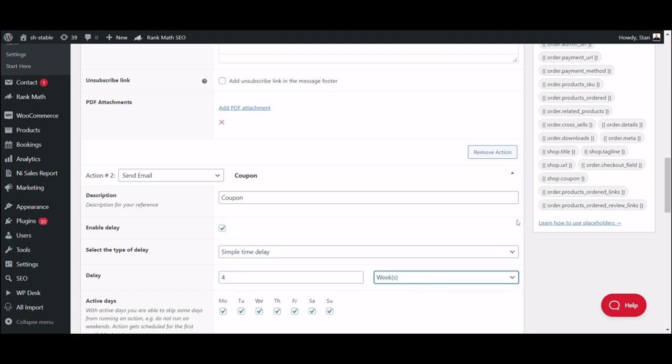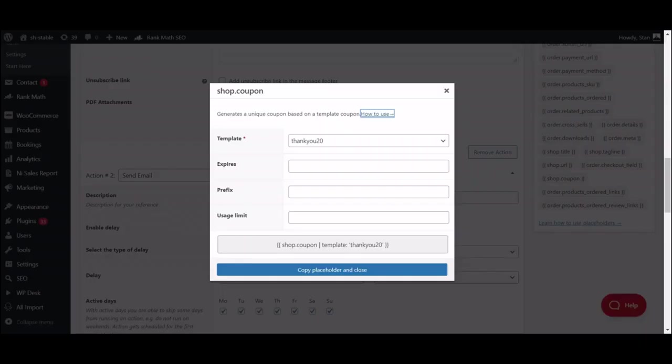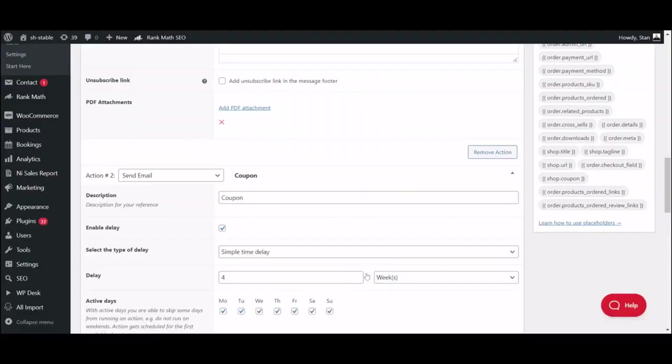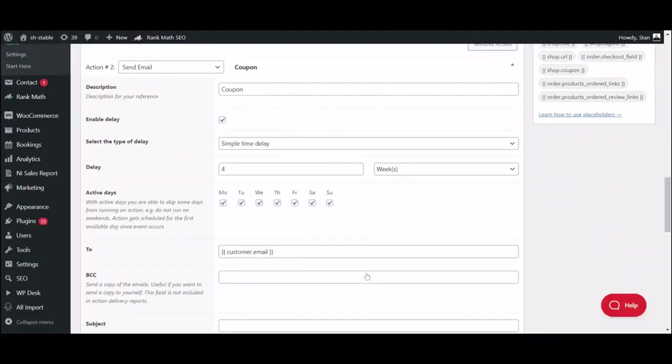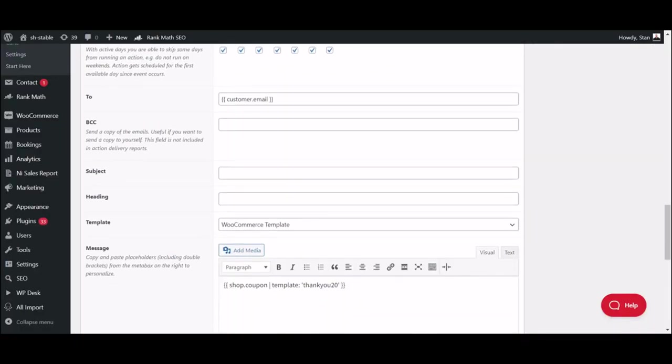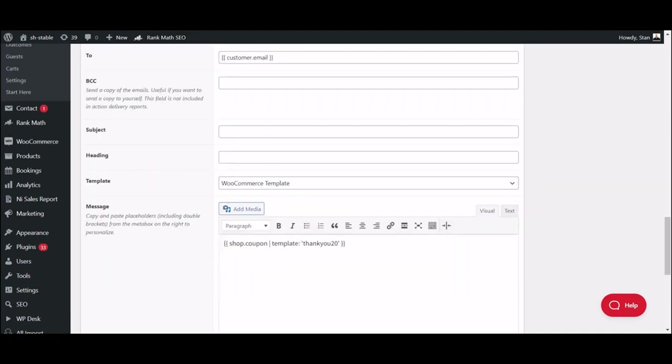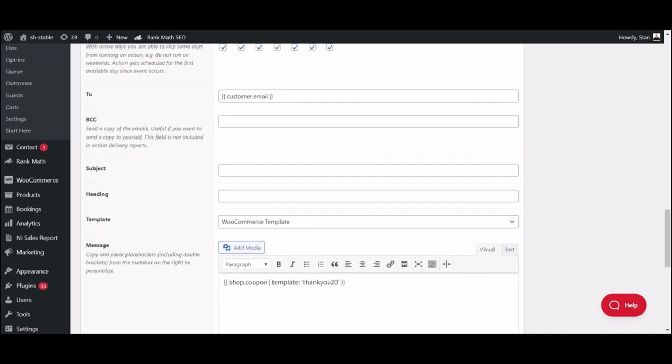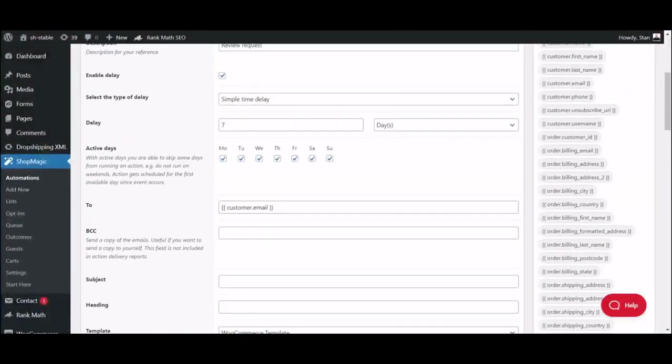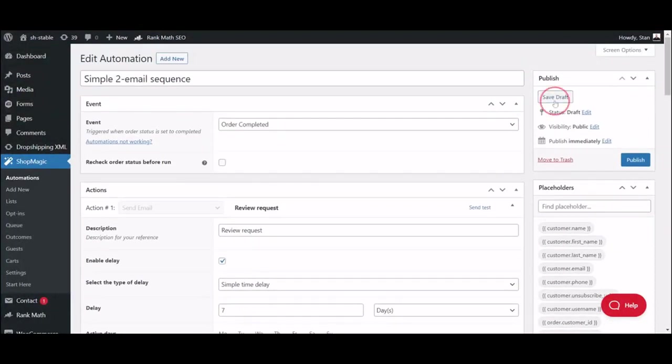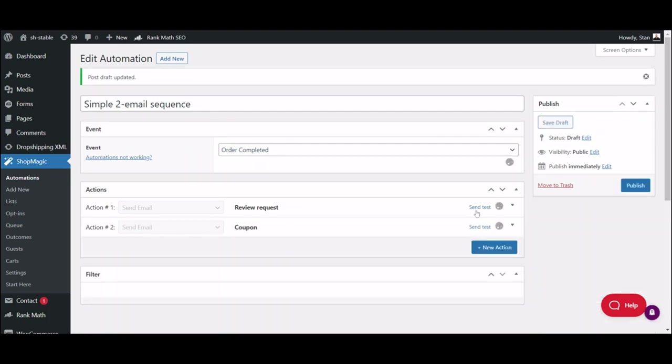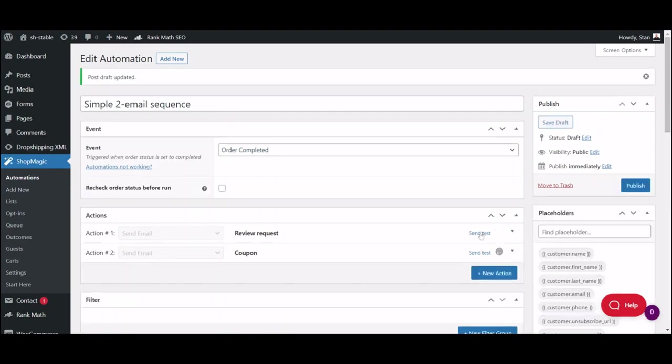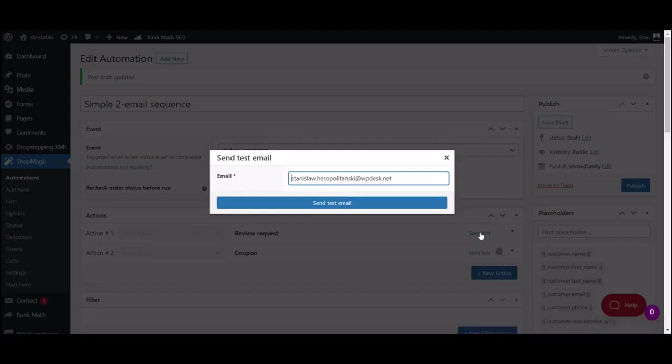Here we can also use the shop coupon placeholder. Just copy it and add it to your email. If you need some inspiration for the email content, you can always check the Recipes tab once again. When both emails are ready, you can go back to the top and save your automation as draft. Now you can send the test email to yourself and see how it will appear in your customers' inbox.